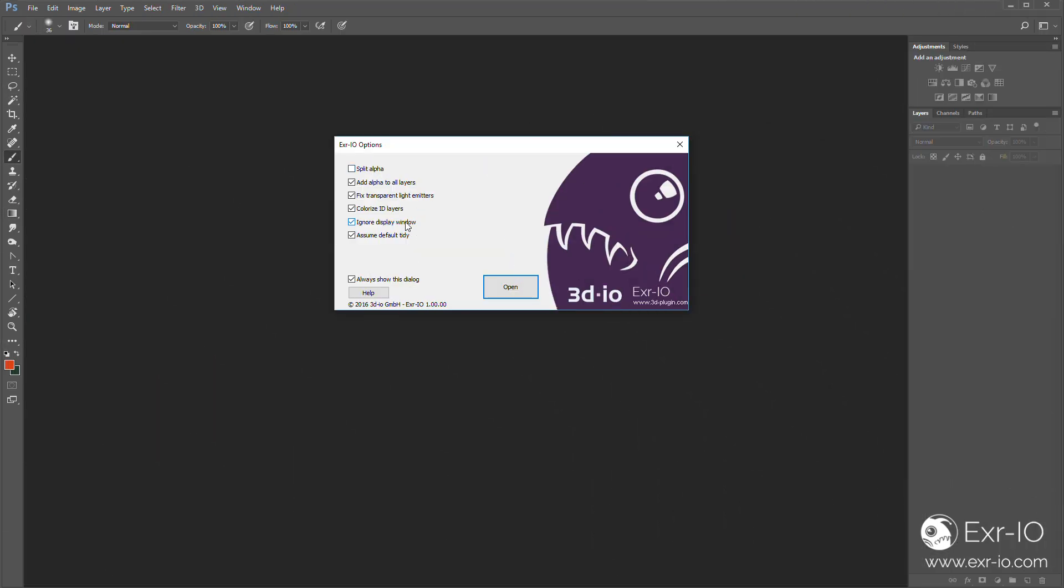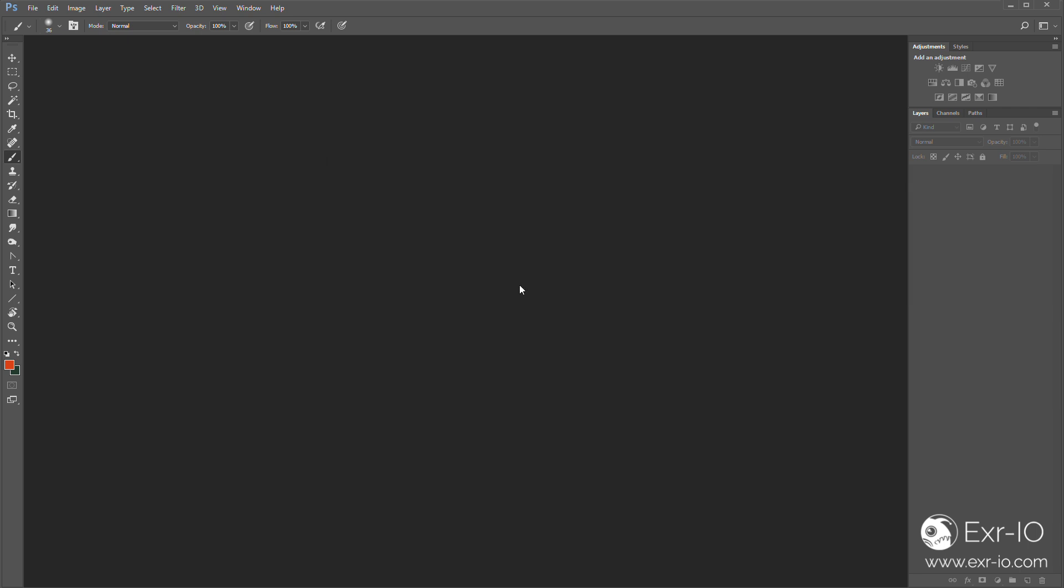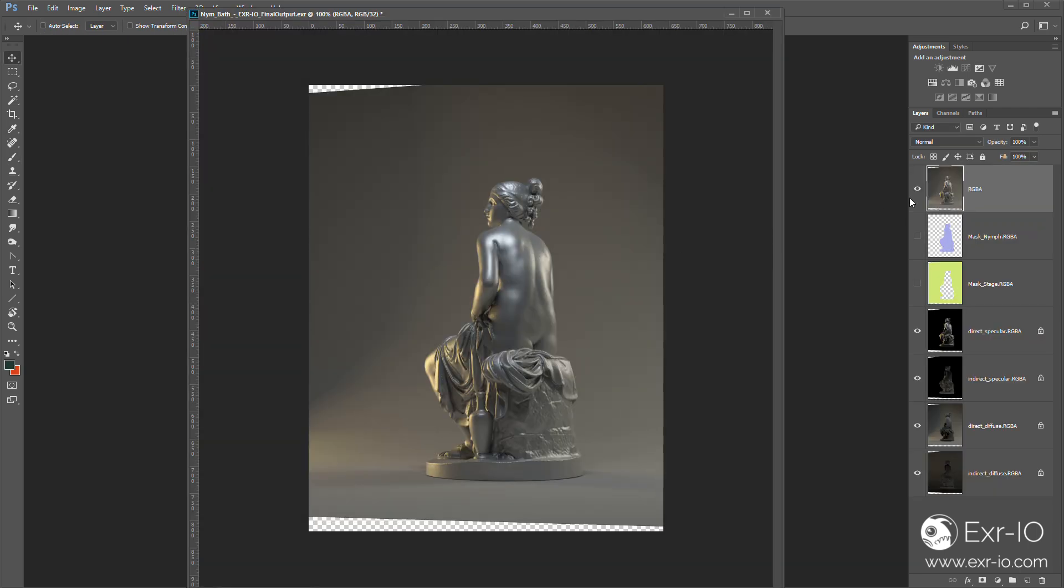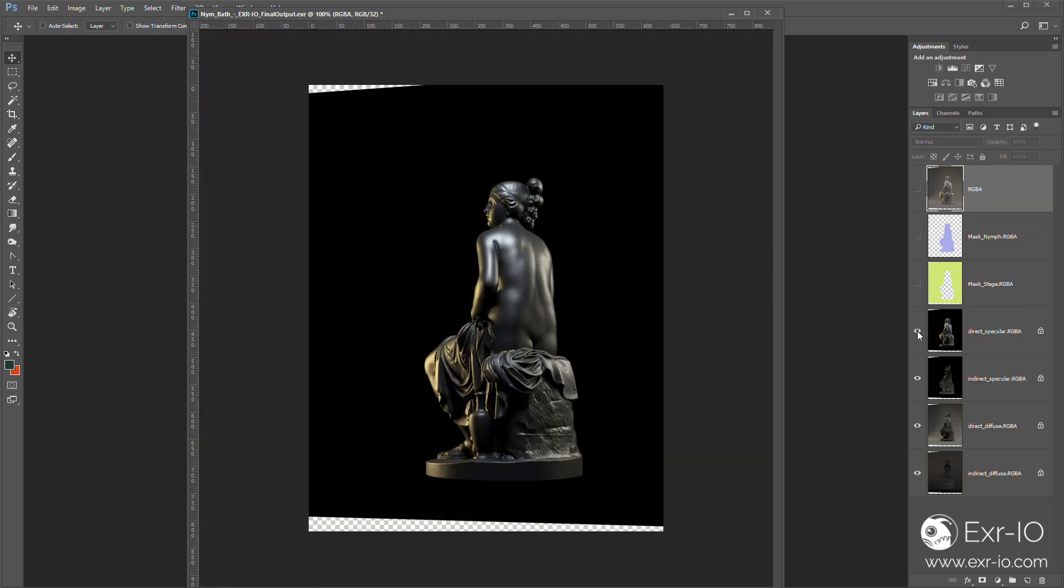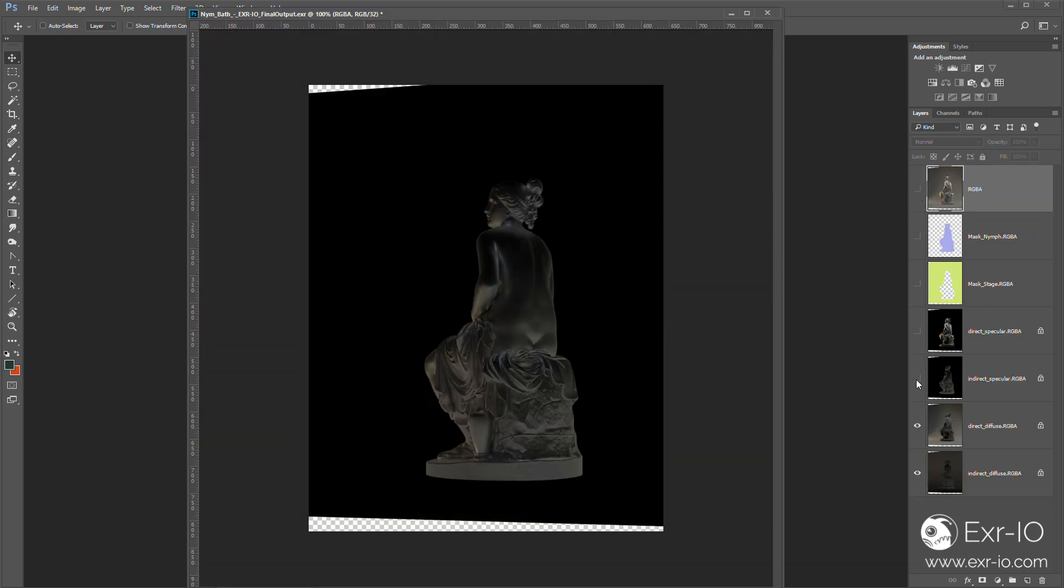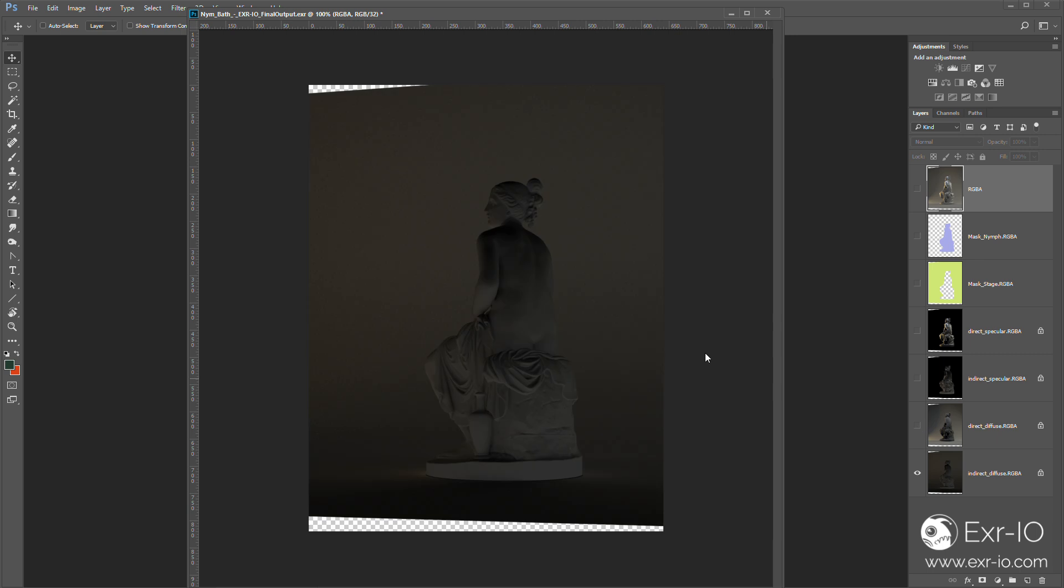And this is exactly what the EXR IO plugin will do for you. It will turn saved EXR images into Photoshop readable contents.